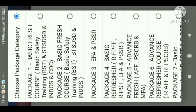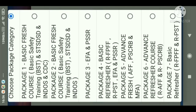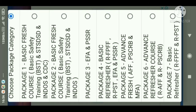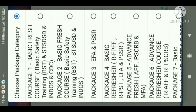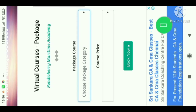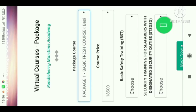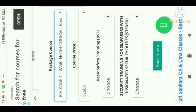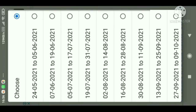Then there comes 'Choose Package Category.' Here is the basic course — you can do SDCW with Indos and CDC, and PSD with SDSD and CDC. Choose what course you want to book. Then the price will be displayed and you choose what date you want to attend.